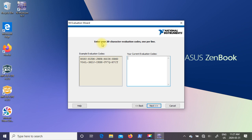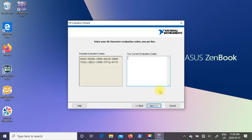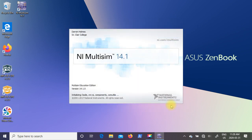I guess National Instruments is going to send us a 20 character evaluation code that you're supposed to enter in here. And like I said, I was not available to hook up to the internet at this time. So I'm just going to click on next. Definitely wants that 20 character code. So I'm going to click on OK and cancel.